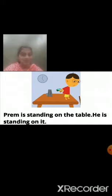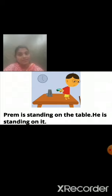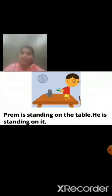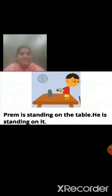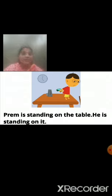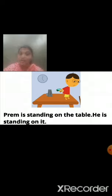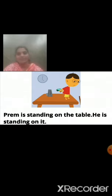In the first sentence, we used the name of that boy and the name of the thing on which Prame is standing. But in the second sentence — he is standing on it — he means instead of his name we used the pronoun he, and instead of that particular thing's name we used the pronoun it.